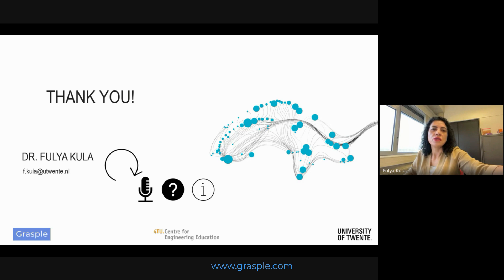Now I'd like to hear from you: what challenges have you faced in your teaching or curriculum design related to bridging knowledge gaps, and have you implemented some strategies? Do you have feedback for me or any questions? I thank you very much for your attention today. Here is my email — feel free to get in touch with me.